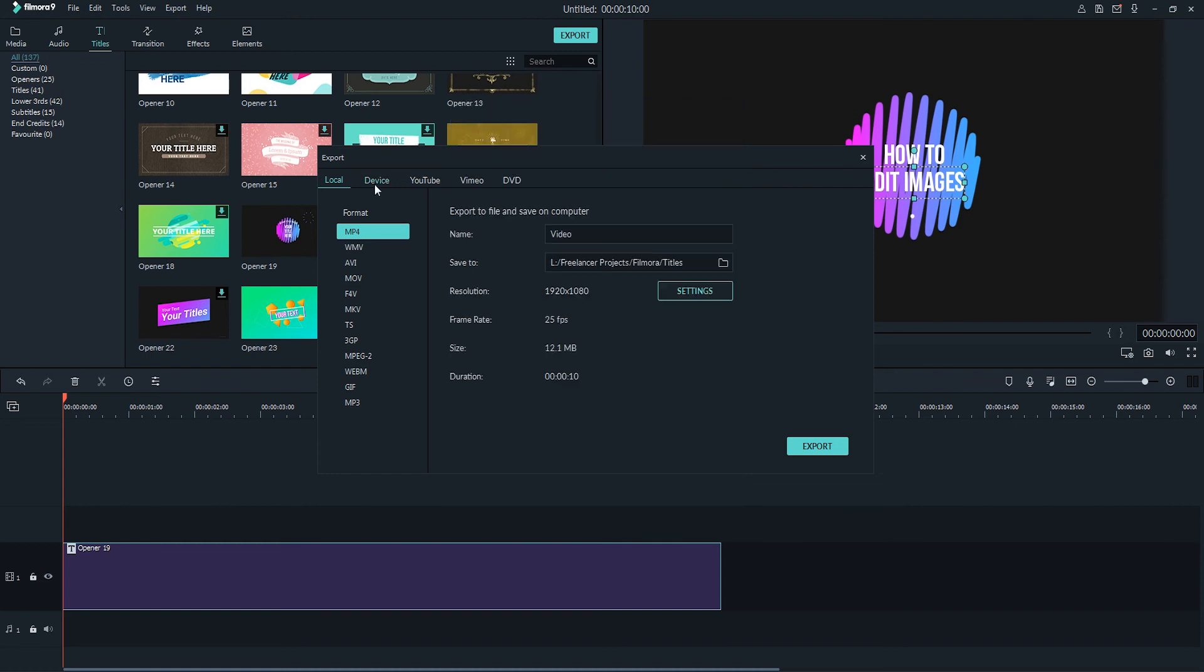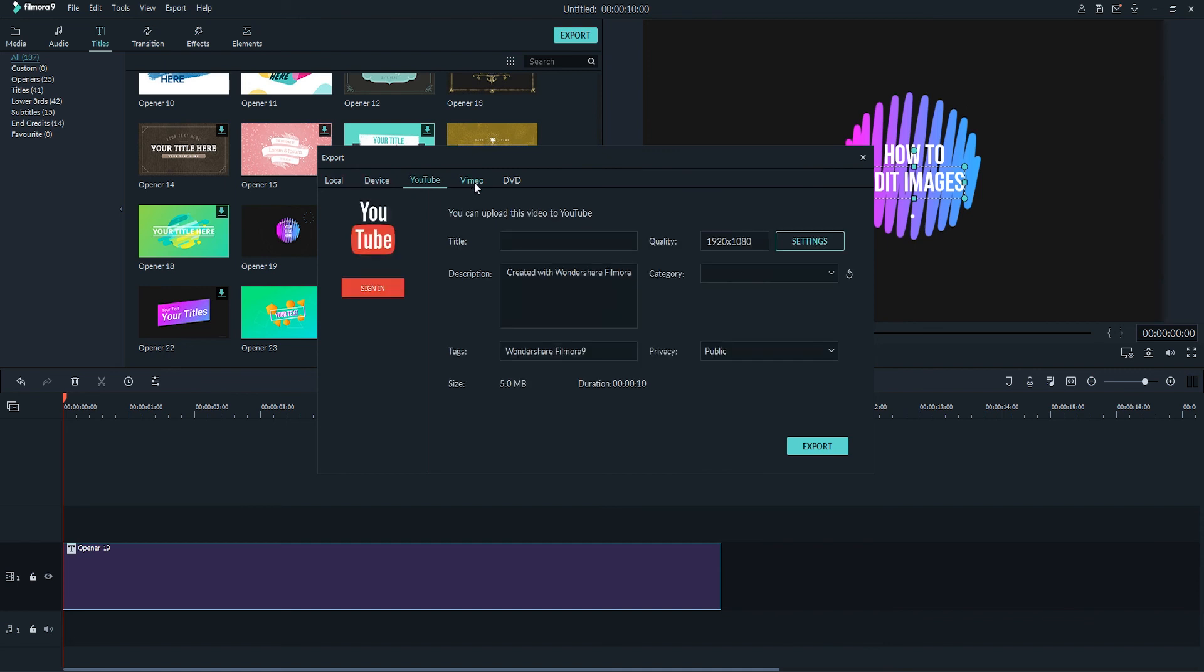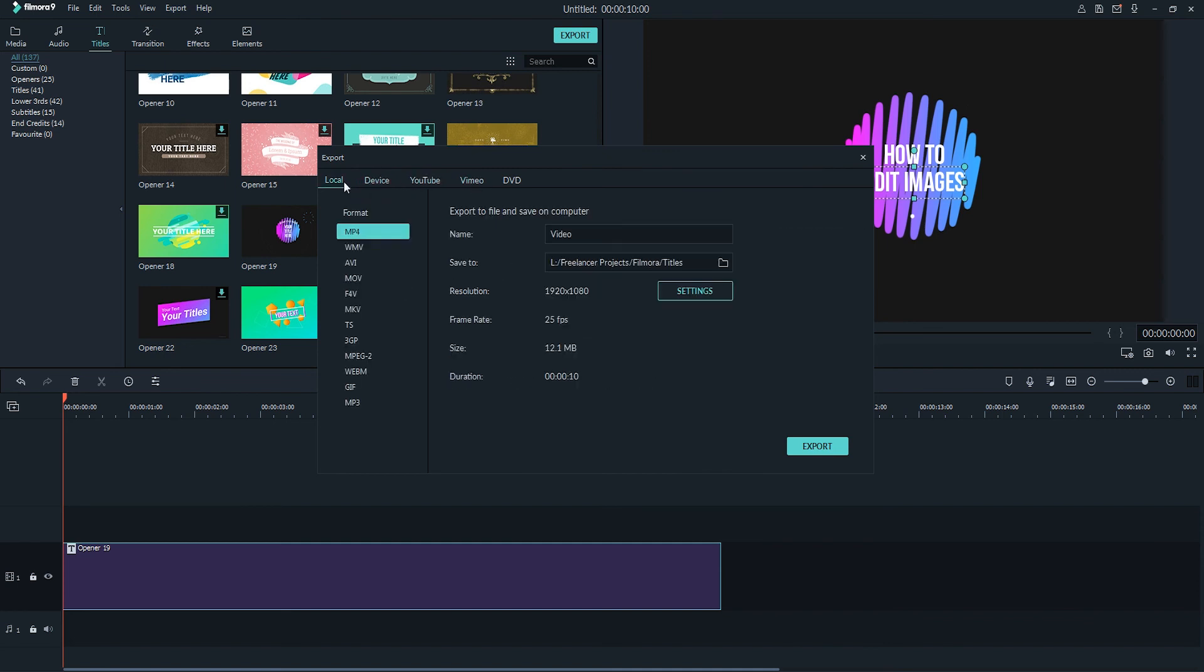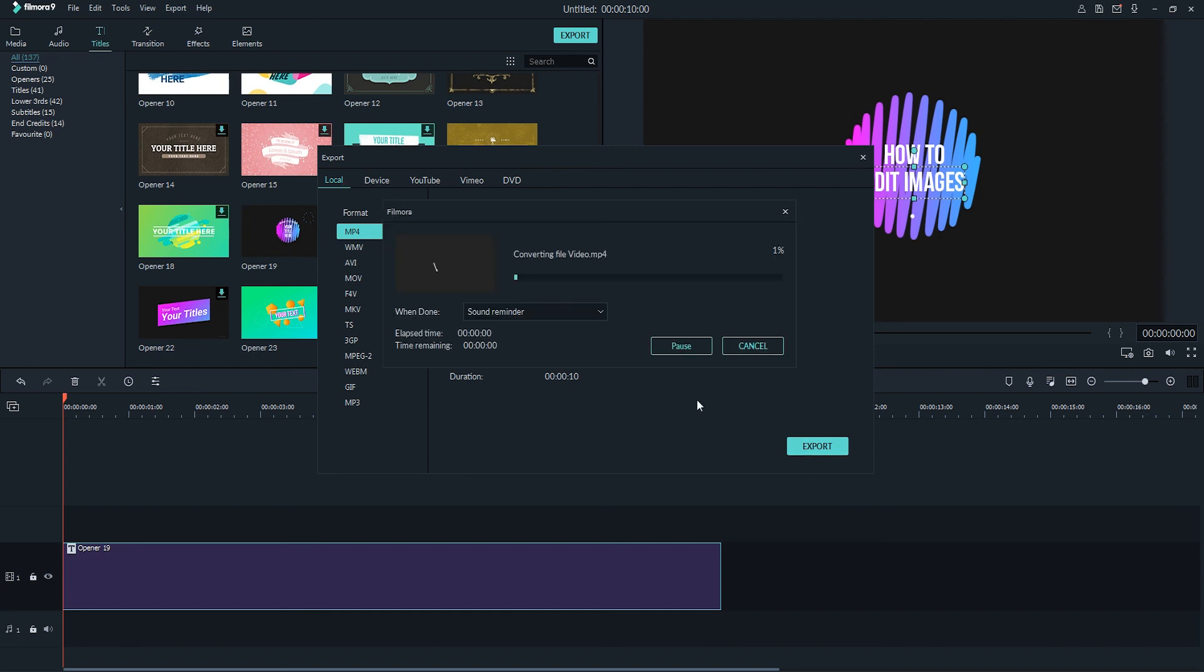You can also check out the other tabs like device, YouTube, and Vimeo to burn things to specific devices or websites. Once you're happy with all of the settings, go ahead and click on export to begin exporting your video.